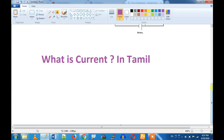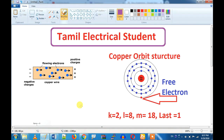Current is the flow of electrons. What is current flow? How is current flow? How is the flow of electrons?